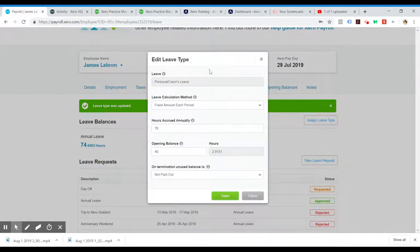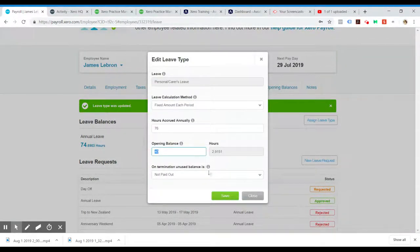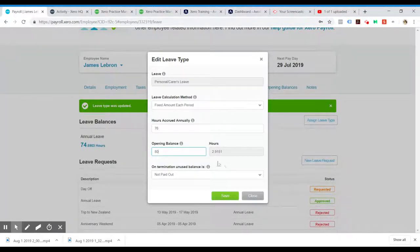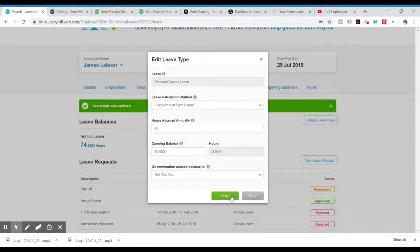We can do the same for personal carers leave. In fact, he had 80 hours of personal carers leave, which is your sick leave.